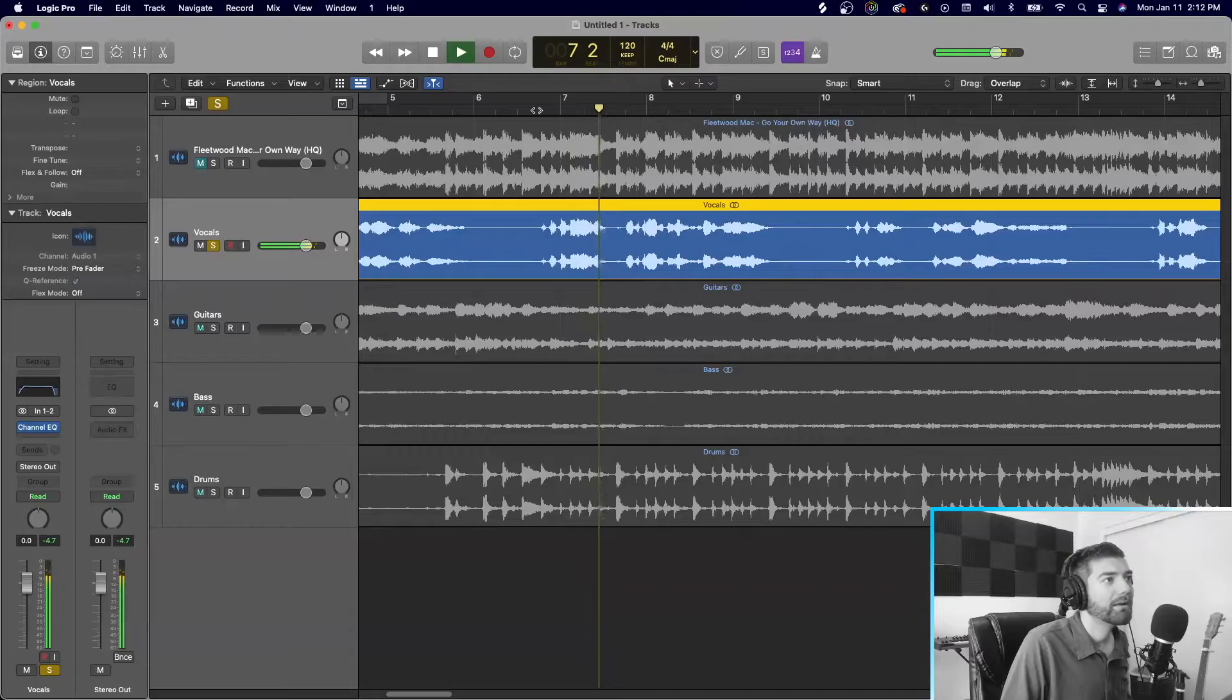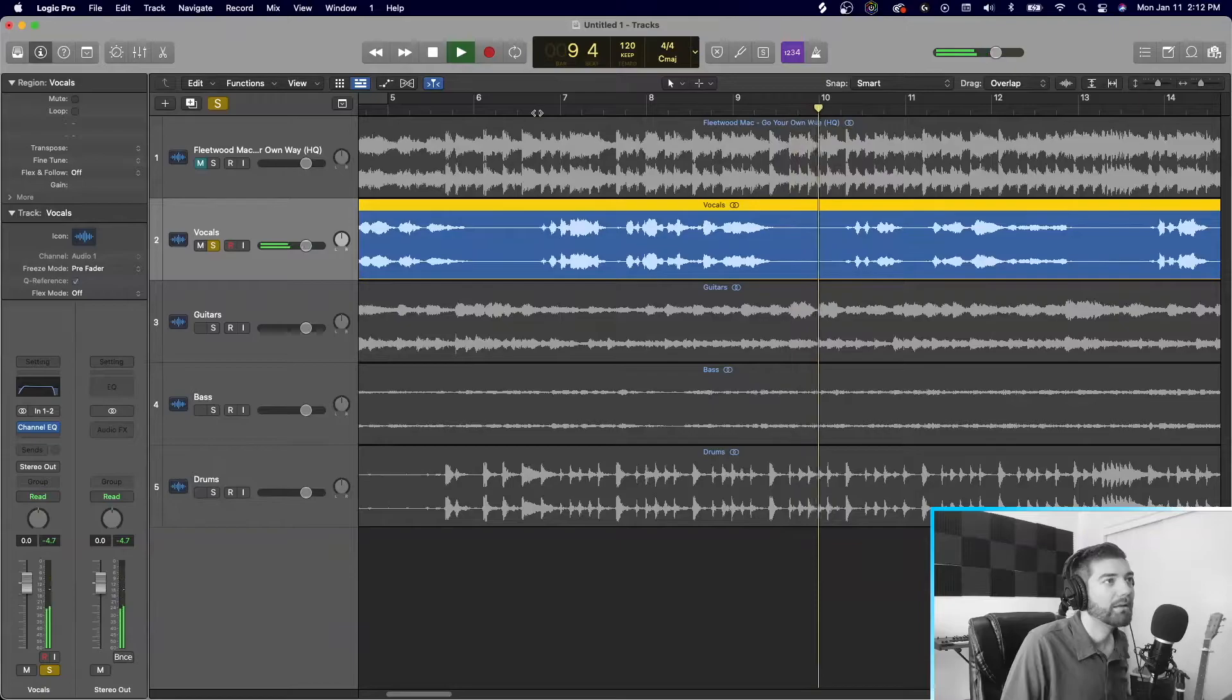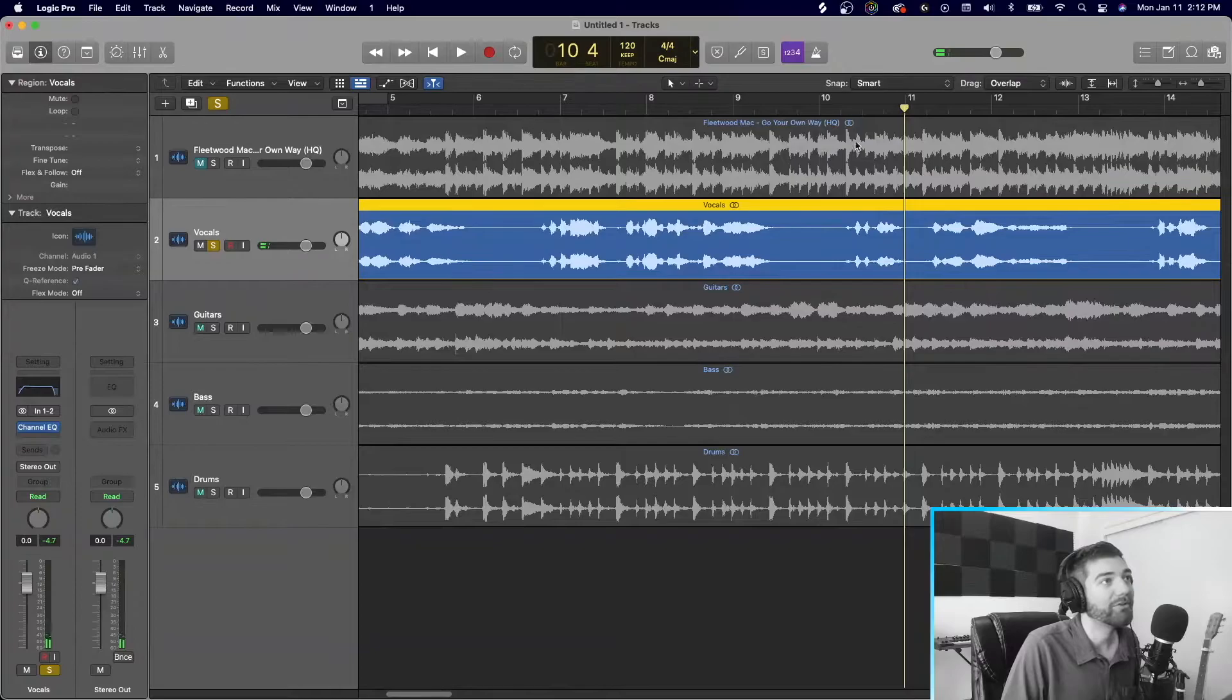So you can hear there's also some weird little pops, maybe, like, right before the vocal hits. So, like, right here, boom. Like a, mm. So what we can do is we can add a noise gate.